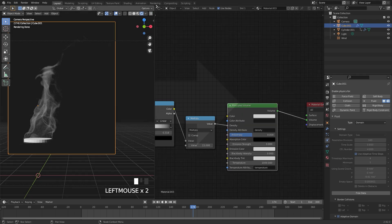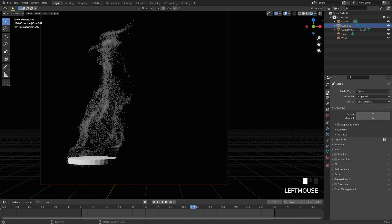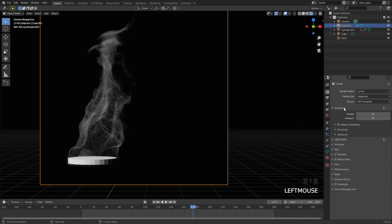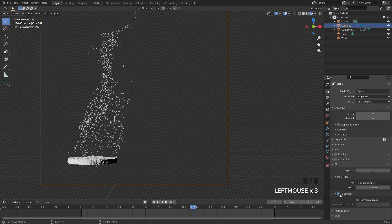Now that we've done that, we can close off this tab. Go over to the render settings, underneath film, and make sure you turn on transparency.